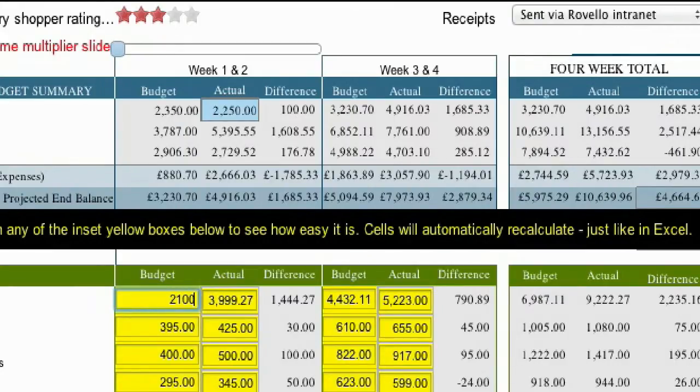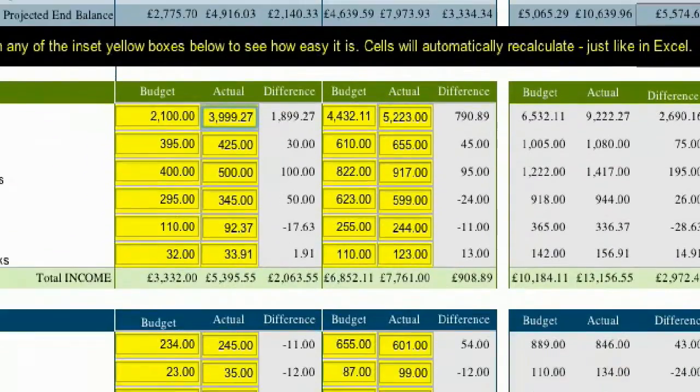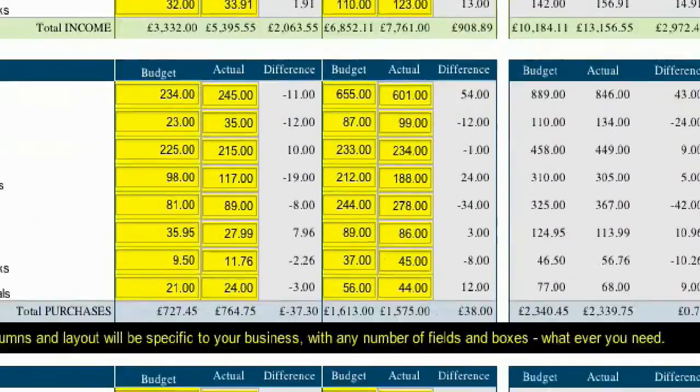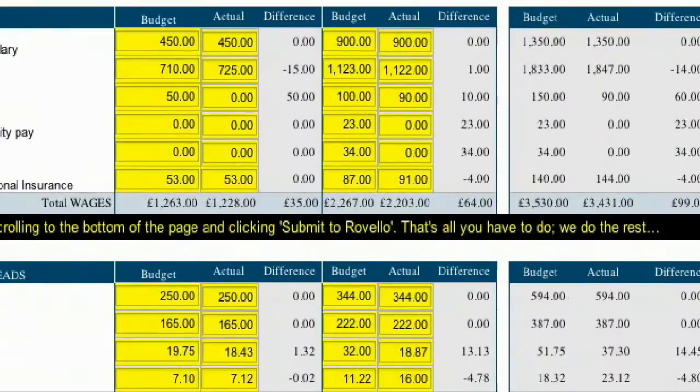It records all income and expenditure, and then compares it against pre-populated budget and year-on-year figures.